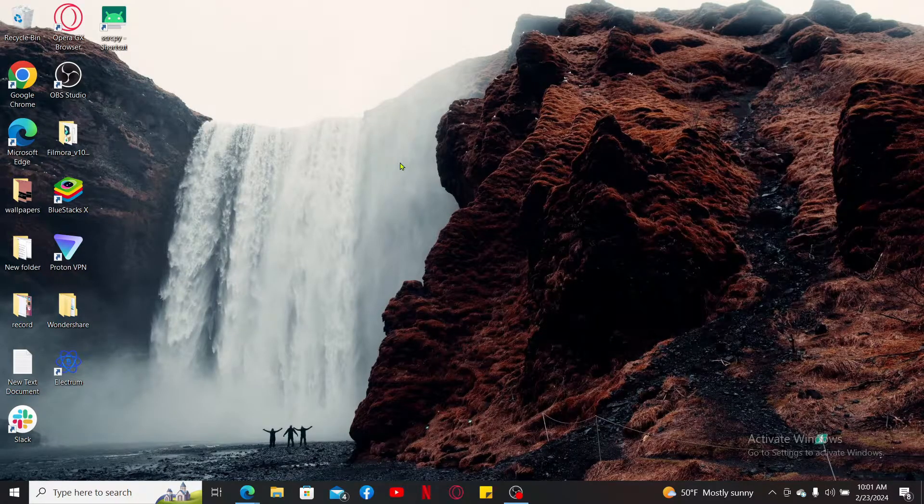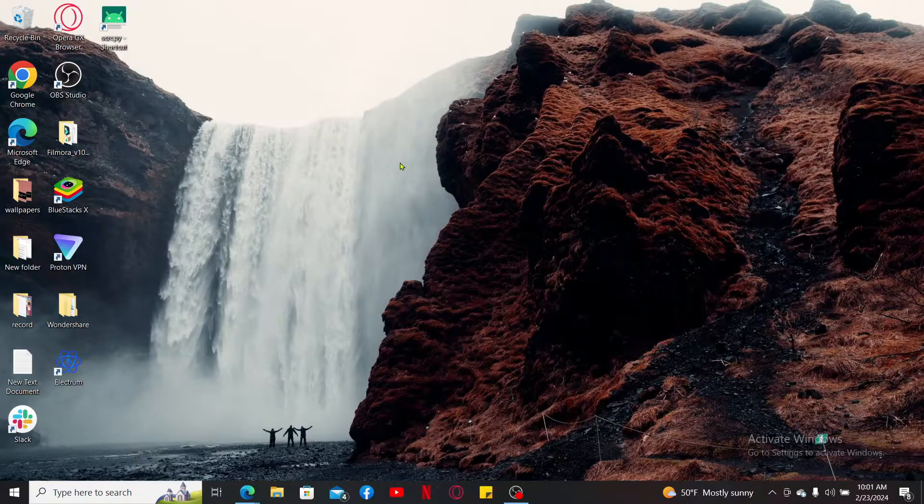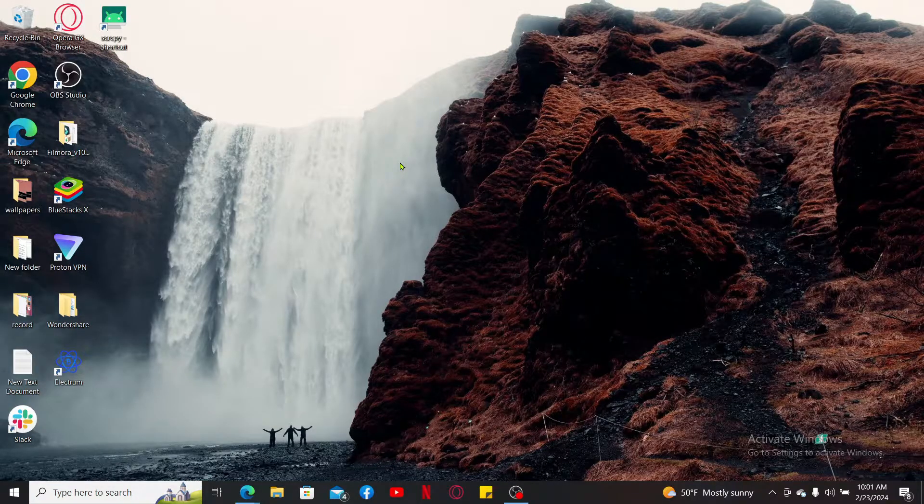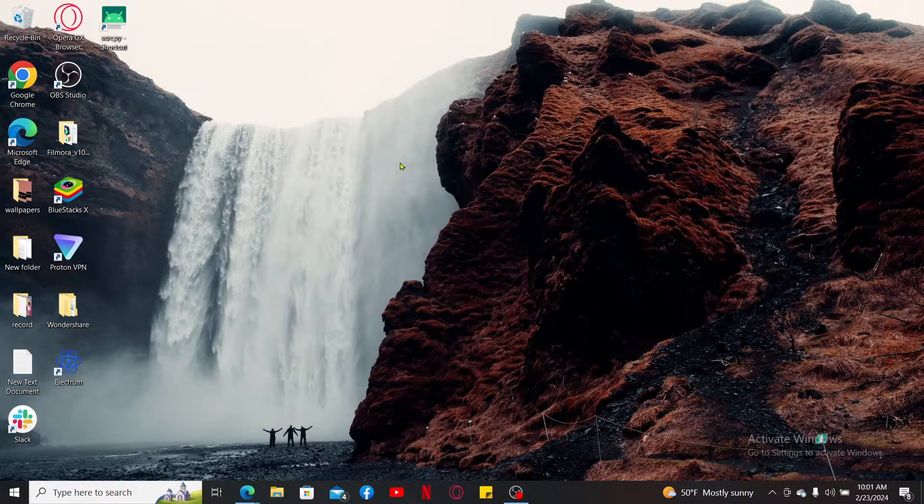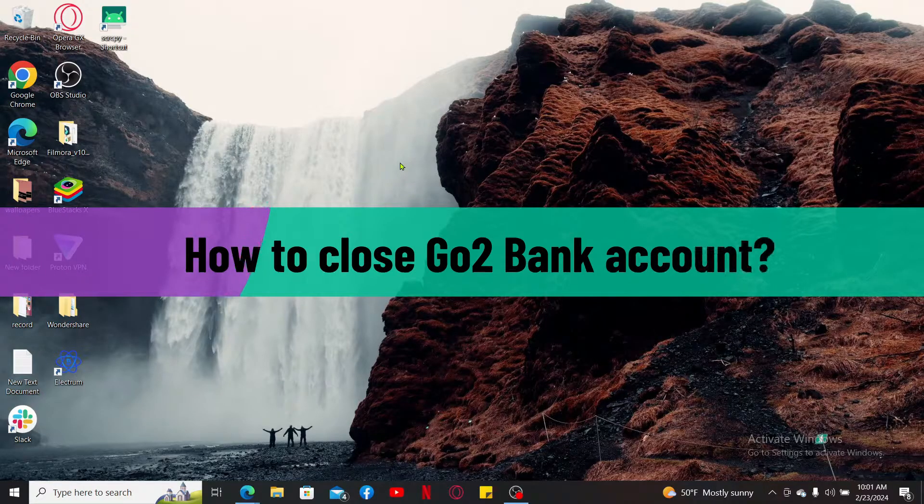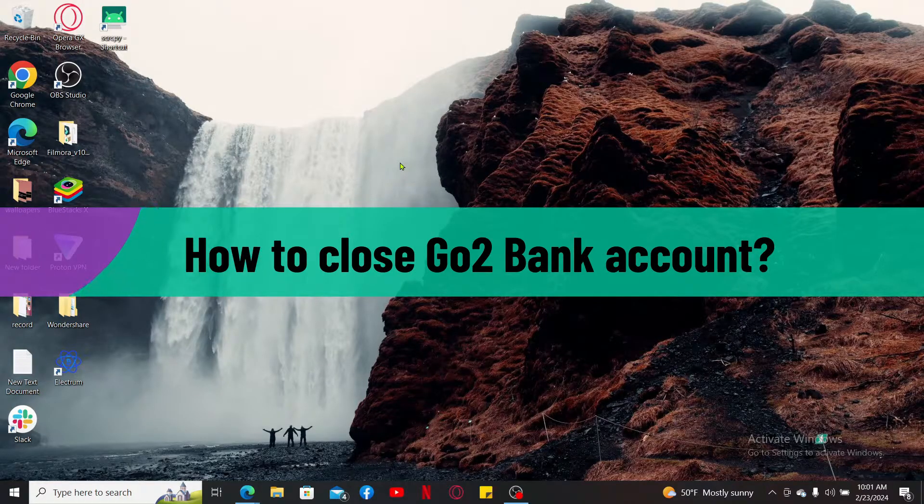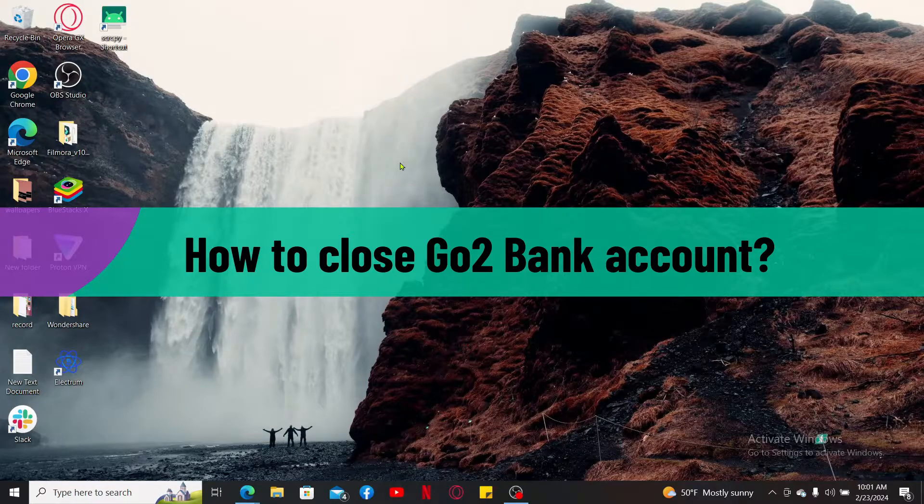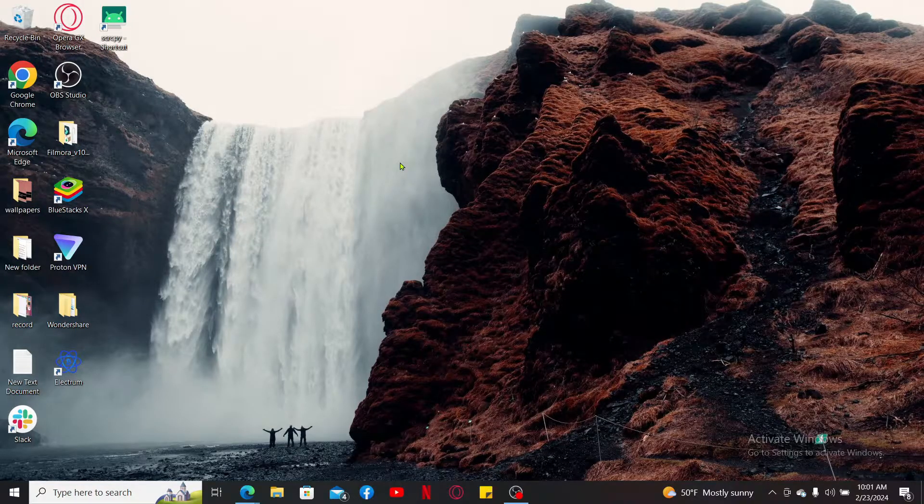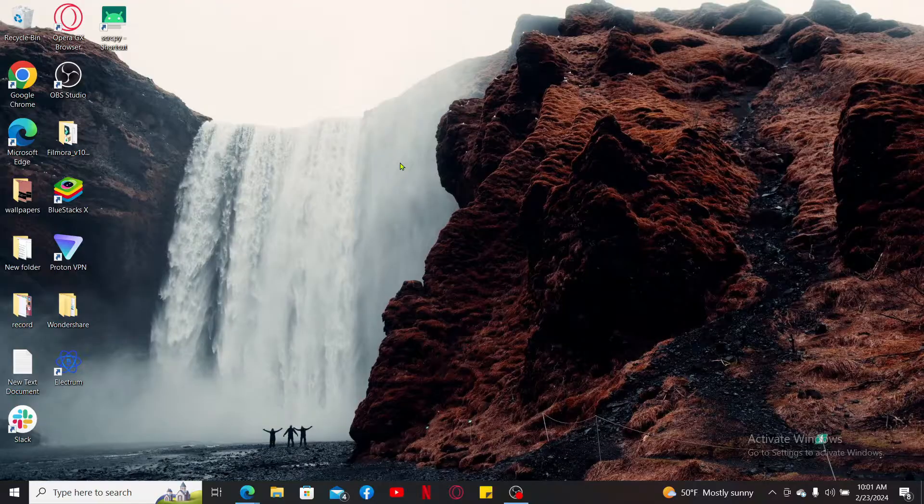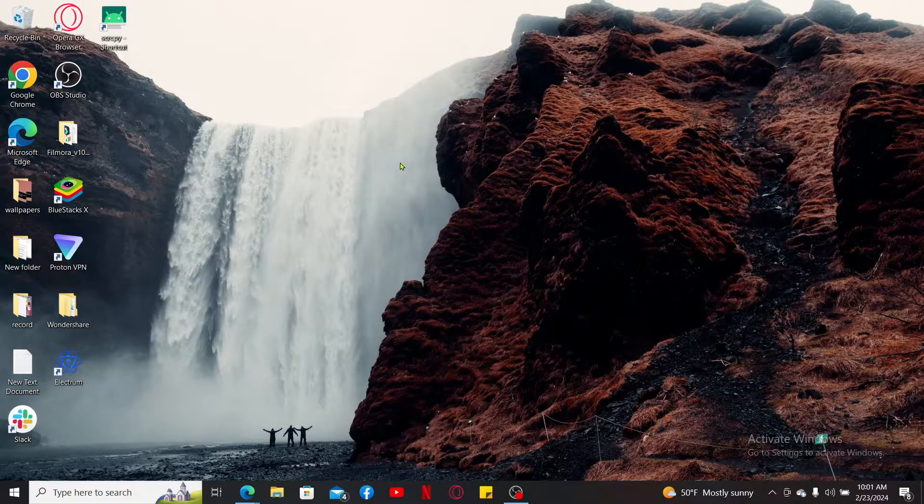Hello everyone, welcome back to another tutorial from Webtech Tutorial. In this episode, we will be learning how to close your Go2Bank account. If you want to close your Go2Bank account, then you'll typically need to follow these simple steps. Make sure to watch till the end of the video.